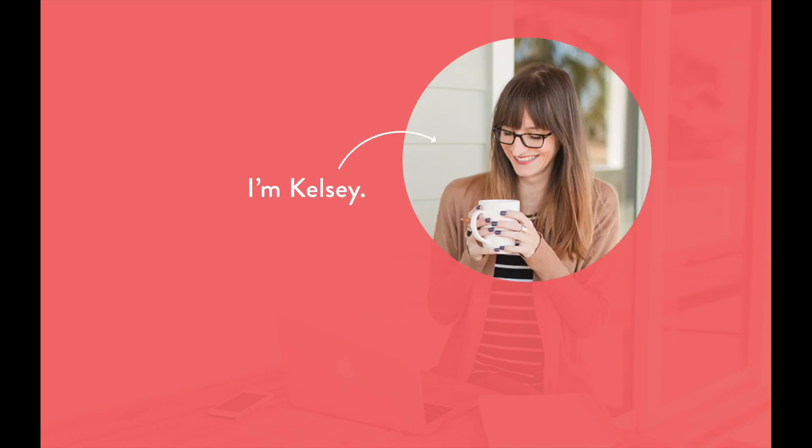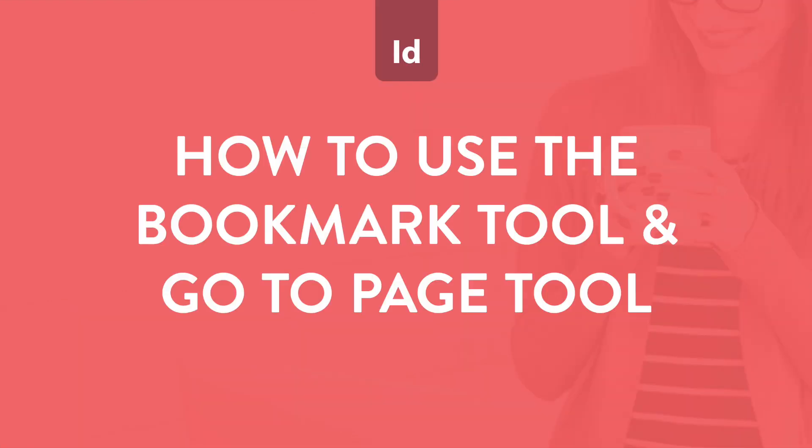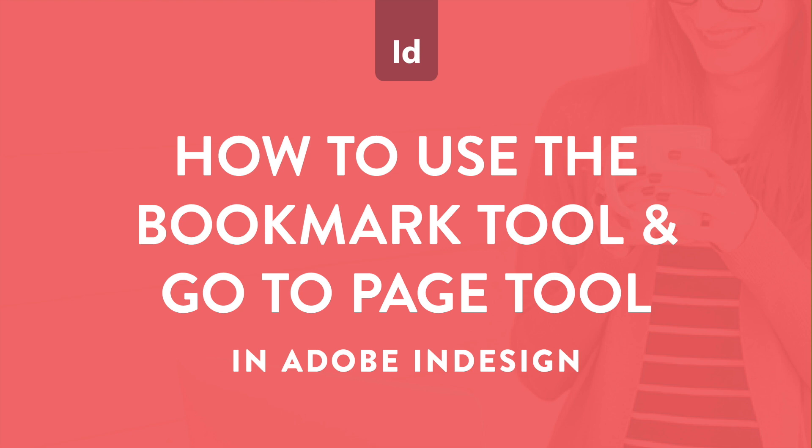Hey, I'm Kelsey, creator of the InDesign Field Guide, and in this video I'm going to show you how to work more efficiently in Adobe InDesign by using the Bookmark tool and the GoToPage tool, aka the Jump tool. Let's go!